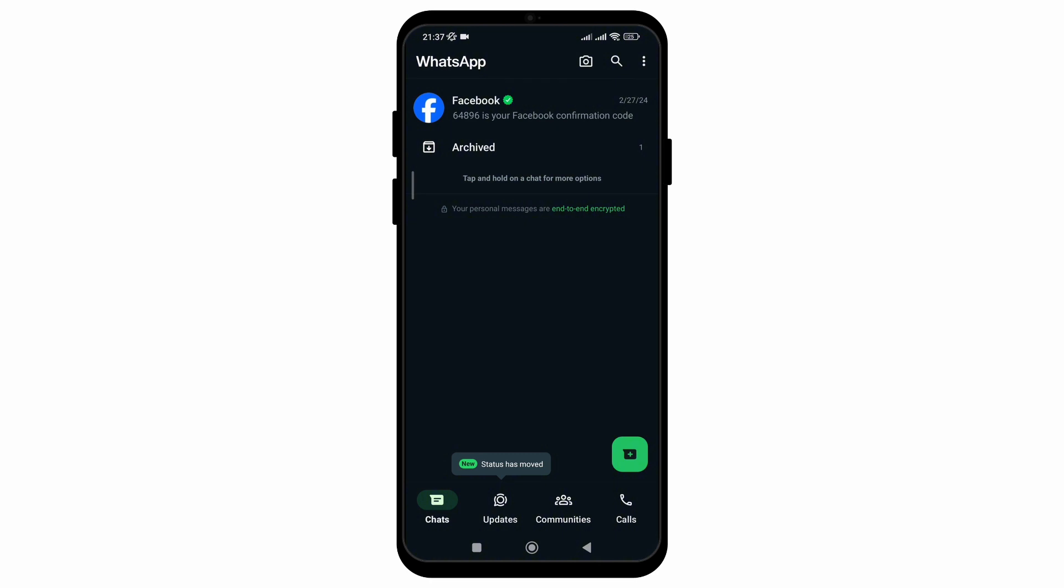back you can see the archive chat has been sent to the below of your chat section. As I don't have enough chats so it has just been seen in the second option, but if you have a lot of chats in your WhatsApp it will be sent at the end of your chat section. And that's all, that is